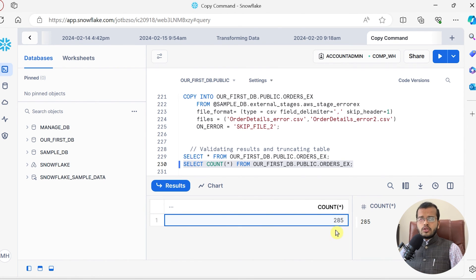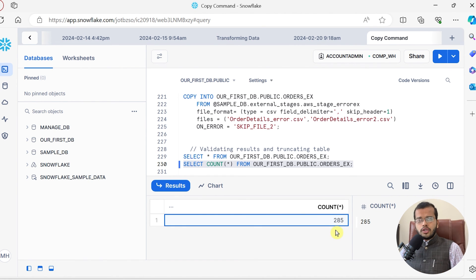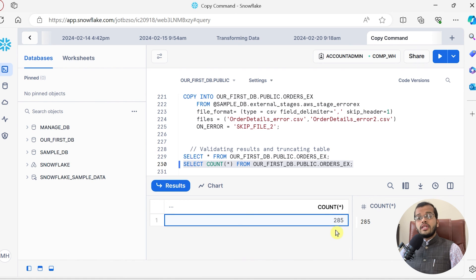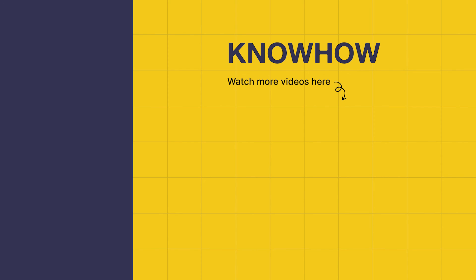Whenever you are trying to copy or load data and getting errors in Snowflake, you can use the on_error option with the keywords I have shown: CONTINUE, ABORT_STATEMENT, SKIP_FILE, or SKIP_FILE_n with a specific number. There may be different scenarios in real-time companies, but on_error is the keyword to use to handle errors. I hope you have learned something interesting about how to deal with errors in Snowflake. Thank you for choosing KnowHow Academy. Stay curious and keep learning.